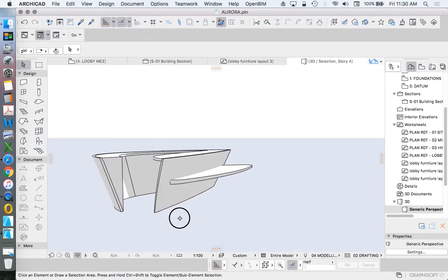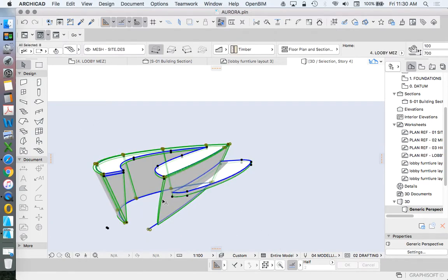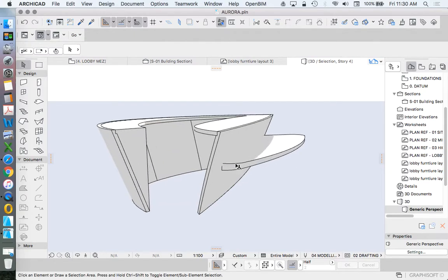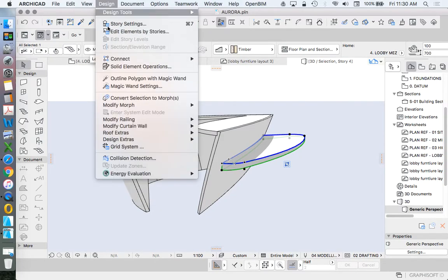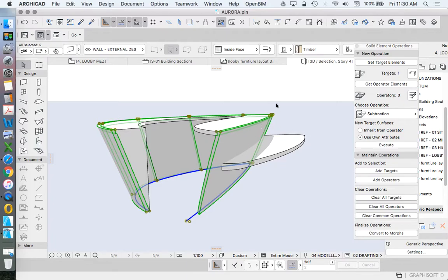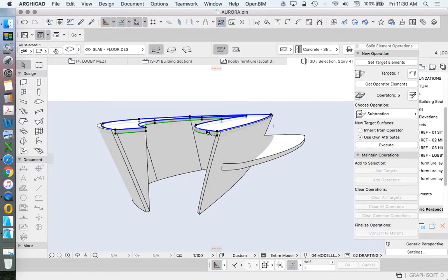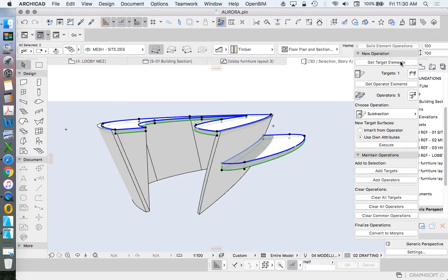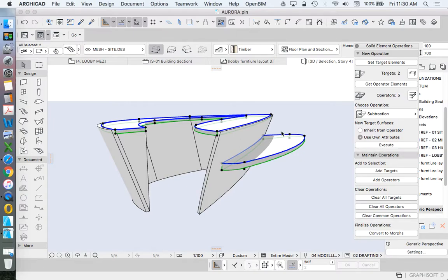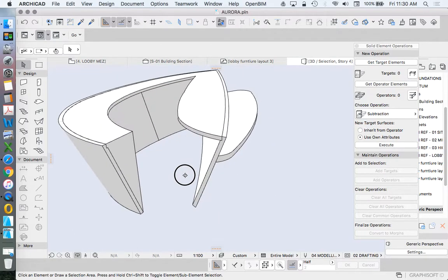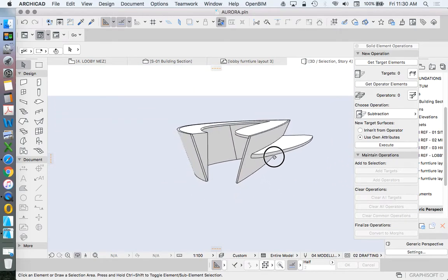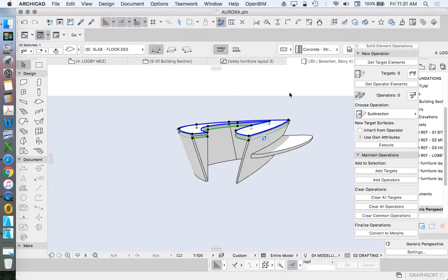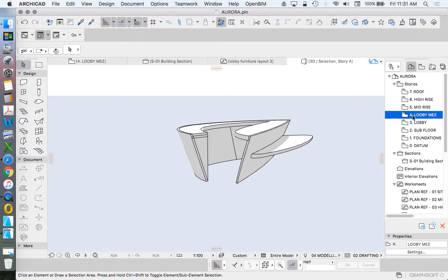Now to finish this off nicely, what we could do is to select all of these elements, turn them all into morph, and then merge them all together. We could also use the solid element operation to do a very similar thing. So we could use the wall as our operator. We could use the slab and the mesh as our targets, and we just want here subtraction. So cutting away the bits that aren't joining very well. So then we get edges which are a bit more better defined. And now we've got a lovely three-dimensional object. And if we want to go back into this and then decide that maybe we want that to be a bit thicker, we can do that as well.